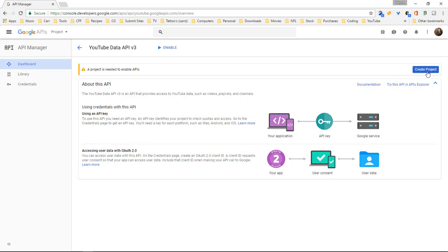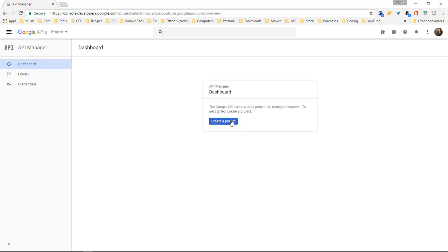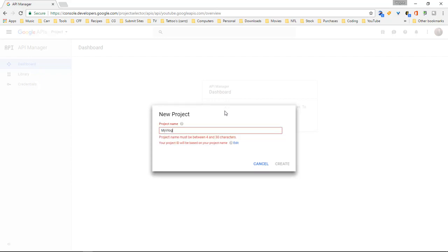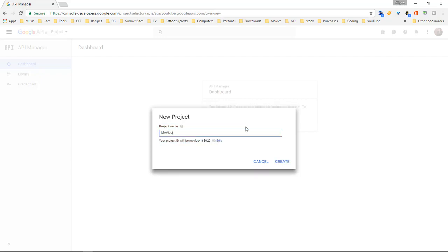So we've got to create a project so click on create project. Okay go ahead and click on create project and let's give it a name. And then we're going to name this let's just do my vlog. Okay and then we're going to create.